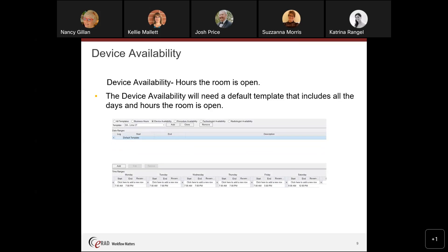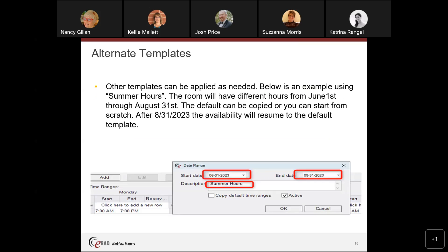Here you can see that the device availability matches the business hours, which is helpful because you can clone templates to make configuration easier. Even if you just have to go back and change one time slot, cloning is much easier than building from scratch. You can also have alternate templates applied as needed — for example, summer hours. A room can have summer hours active from a start date through August, and on September 1st that template expires and the regular default template takes over again.